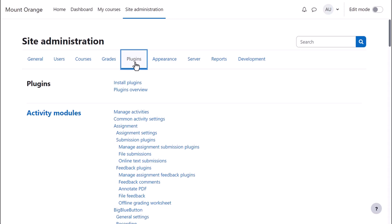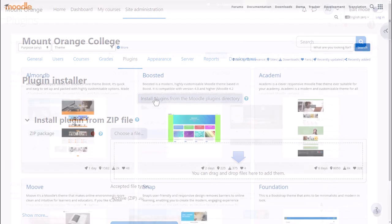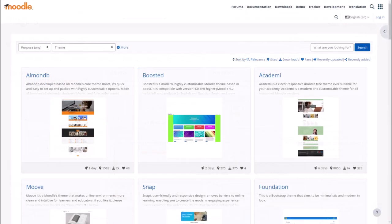To do this, go to Site Administration, Plugins, Install Plugins. You'll only see this if you're allowed to install themes. You won't see this with Moodle Cloud, for example.